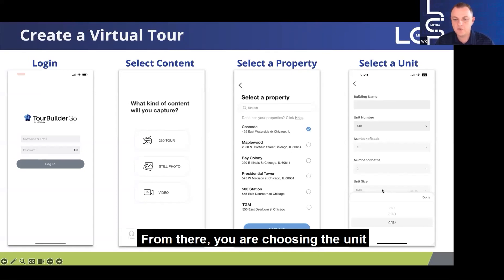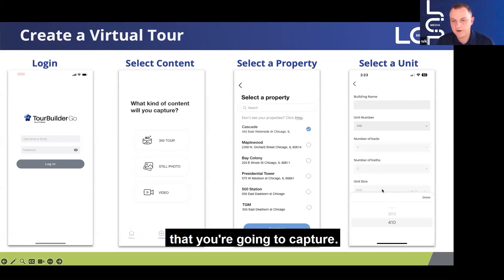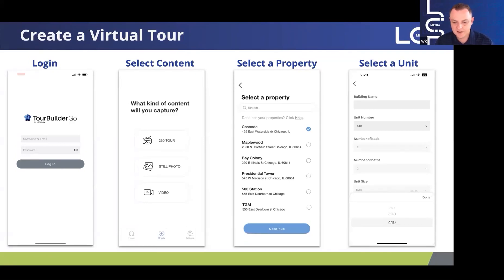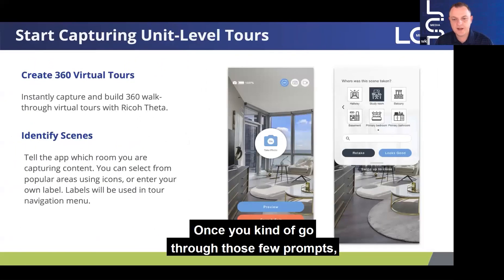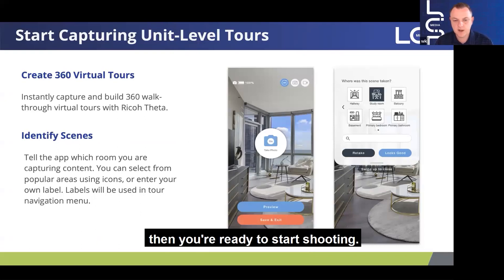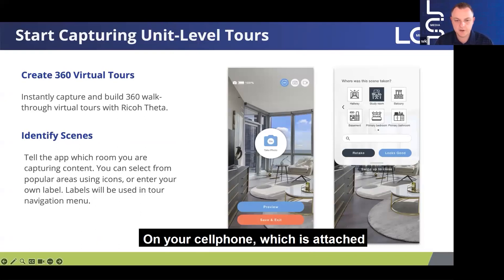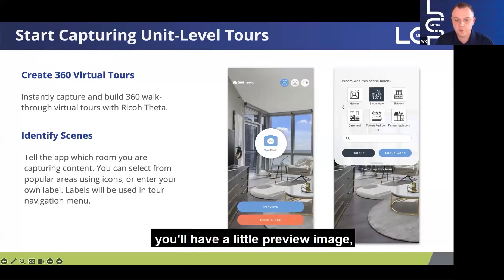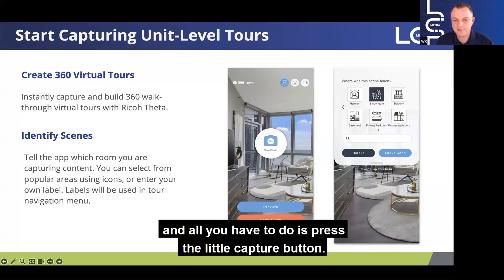From there, you are choosing the unit that you're going to capture. Once you go through those few prompts, you're ready to start shooting. On your cell phone, which is attached to your tripod using that cell phone holder, you'll have a little preview image, and all you have to do is press the little capture button.